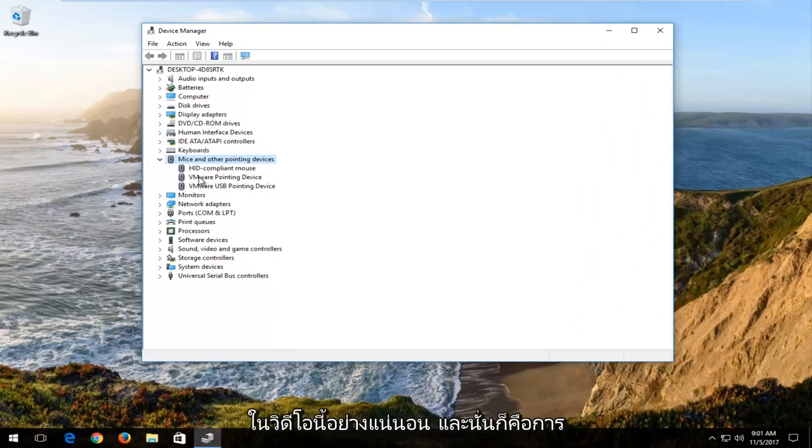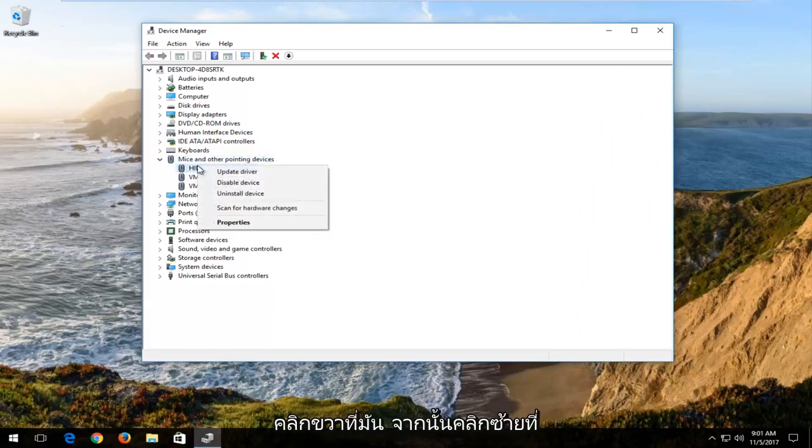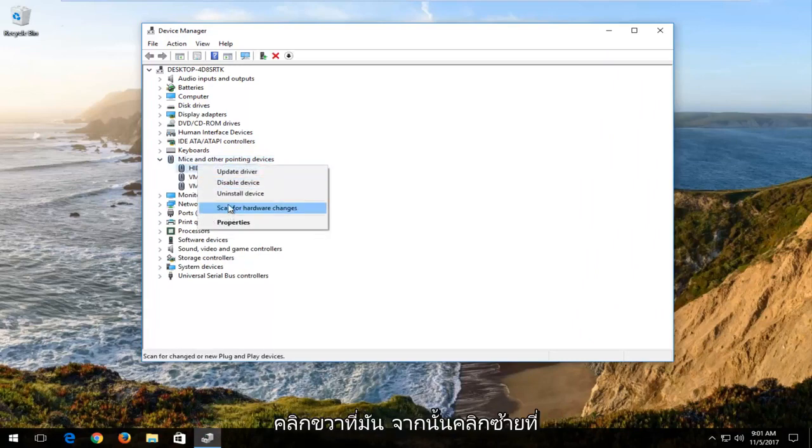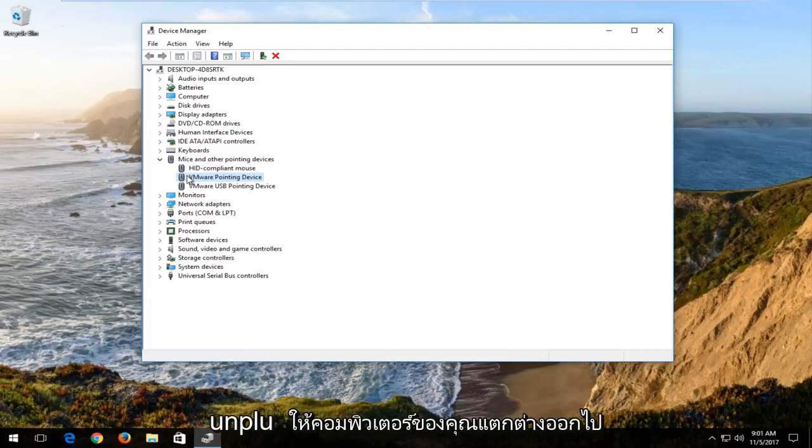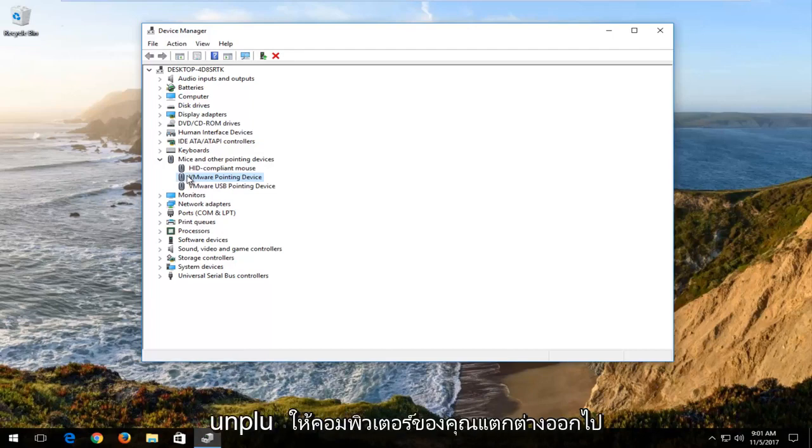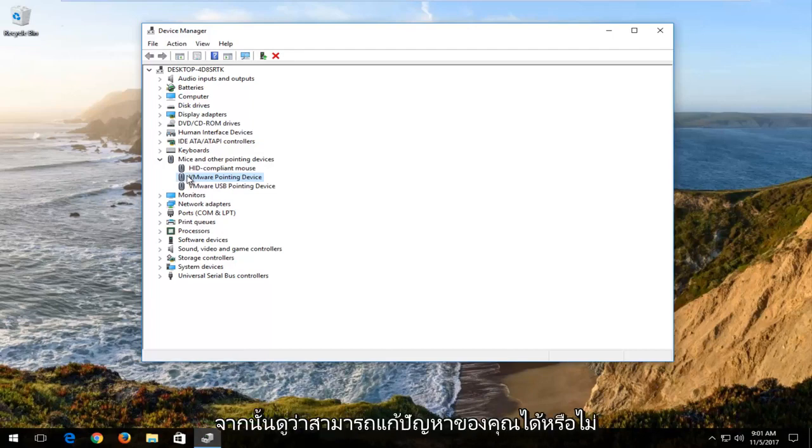And that would be to right click on it. And then left click on uninstall driver or uninstall device. And then I recommend that you replug back in your mouse after you've unplugged it from your computer. And then see if that's resolved your issue.